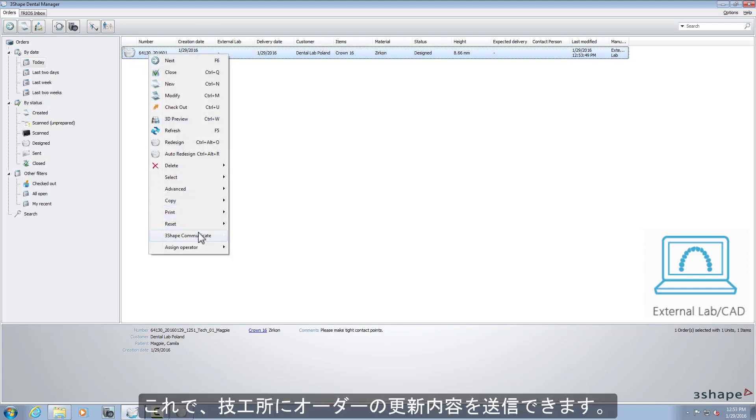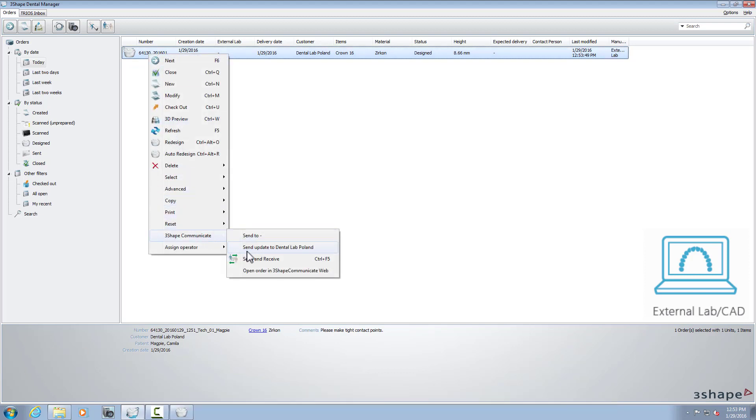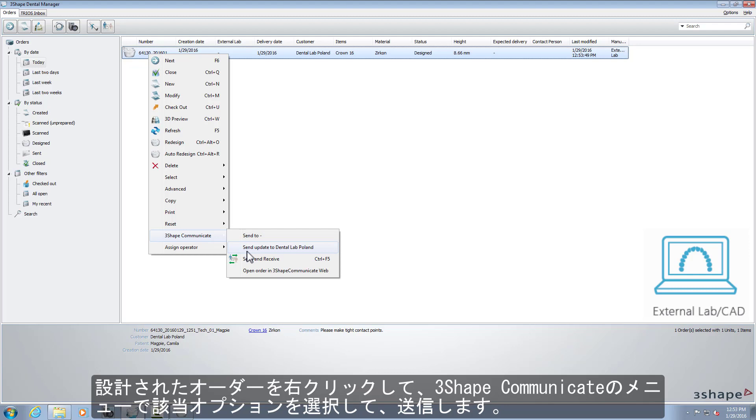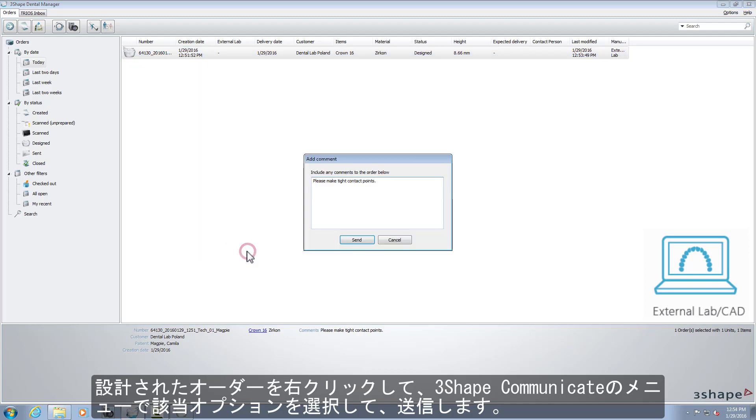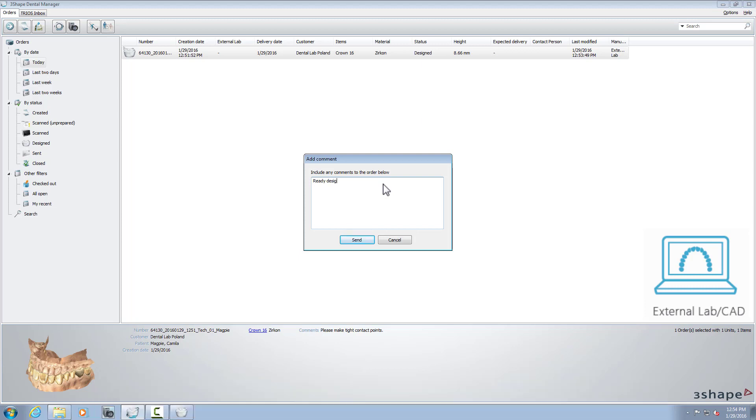Now you can send an update to the work lab. Do it by choosing this option in the 3Shape Communicate menu, after right-clicking on the designed order.